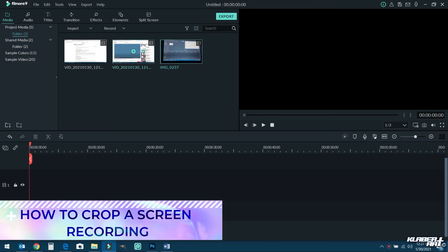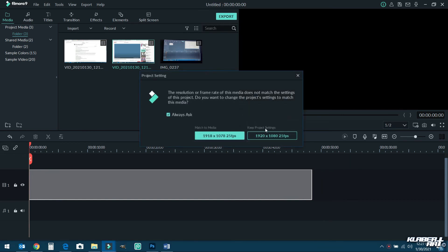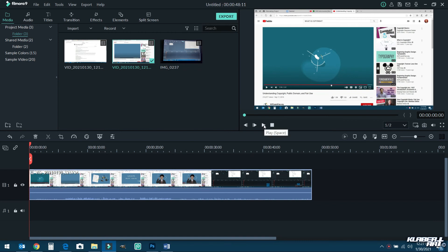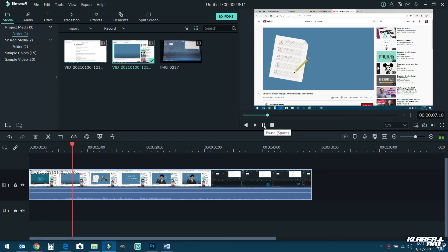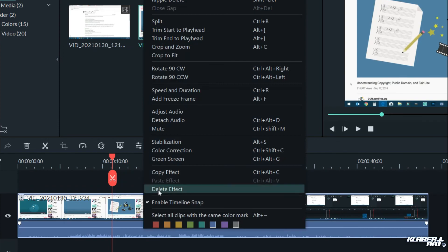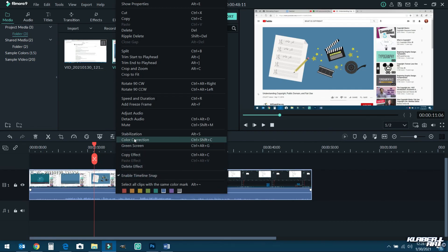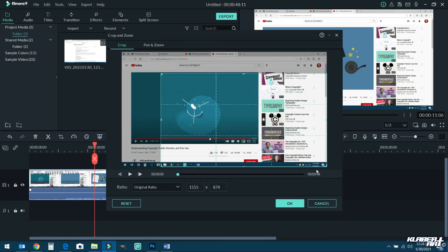It posted right here. If you add this to your timeline, always be aware of your project settings — never match to media, because you always want your project settings to stay the same. When you hit play you should be able to hear it. But maybe you don't want all of it — you just want the video part. So right-click on this layer down on your timeline, move up to Crop and Zoom. Now you can crop it — move the edges right to where you want them.